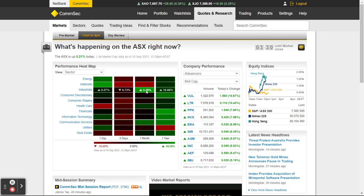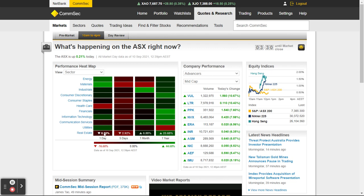Whereas industrials up here is up 3.3 percent, so maybe the market's swinging back towards industrials. Today, kind of ignore to some extent — it's too short a time period to see what the overall big trends are. You can see materials, for example, today is doing quite well — materials is up 1.4 percent and the market's only up 0.2.